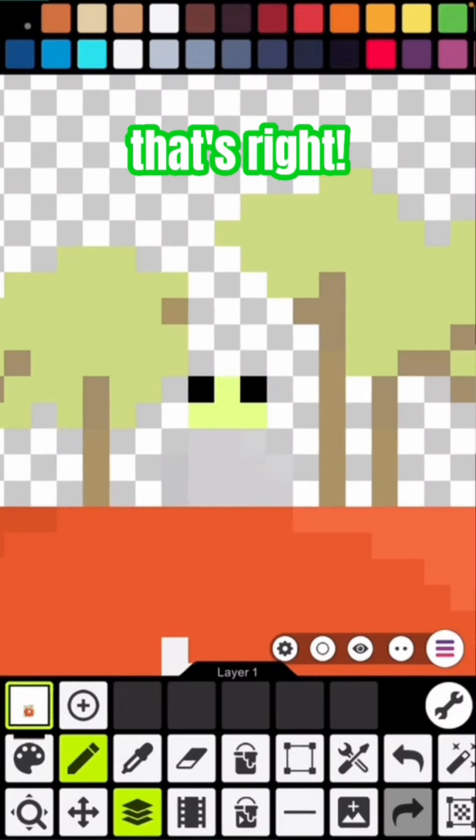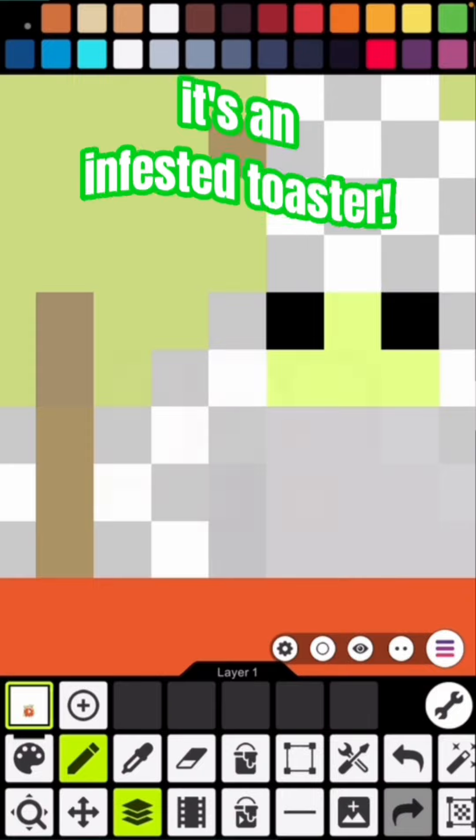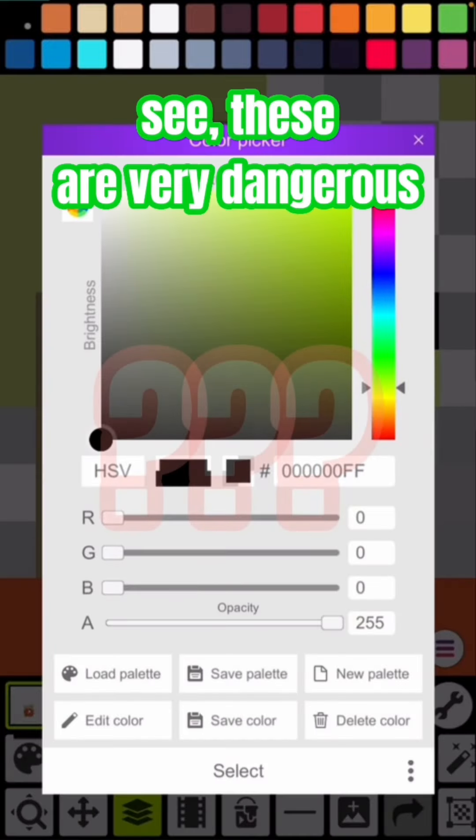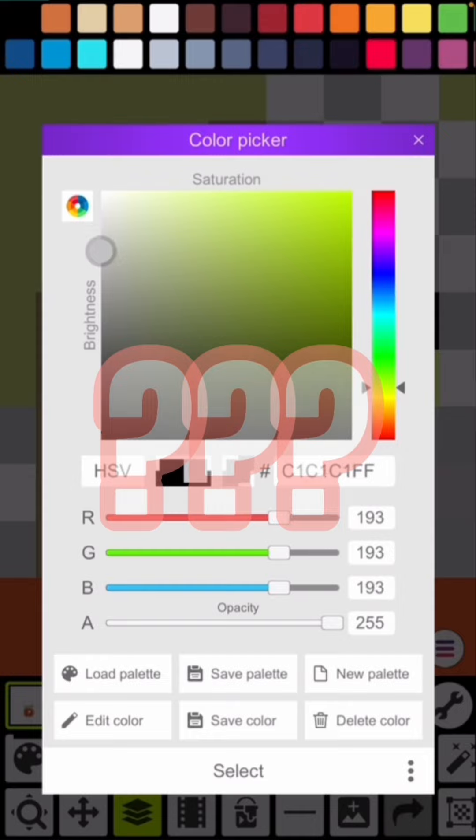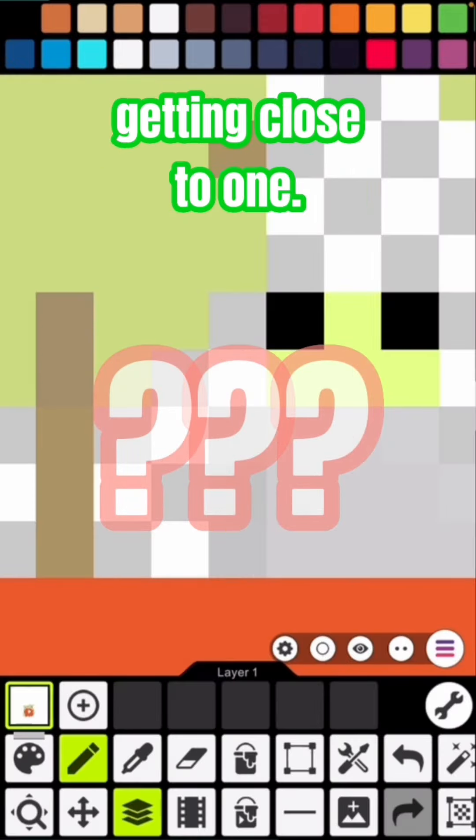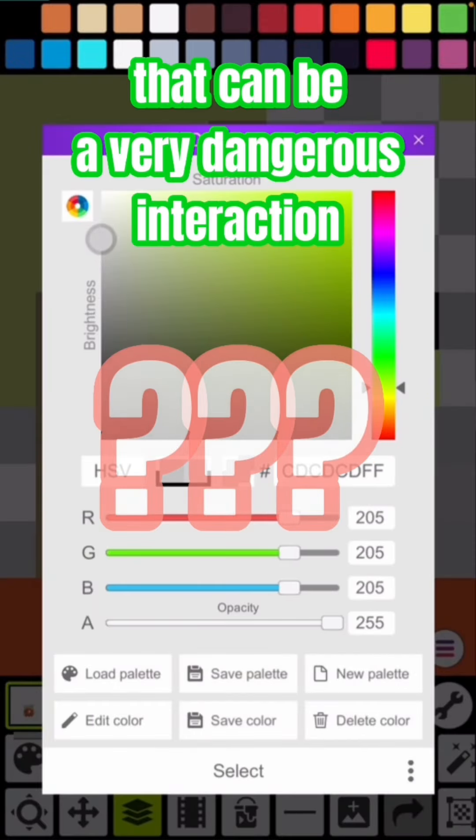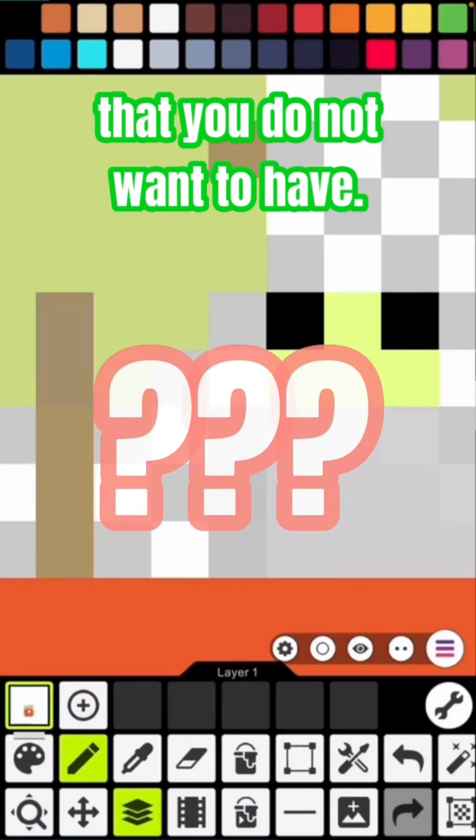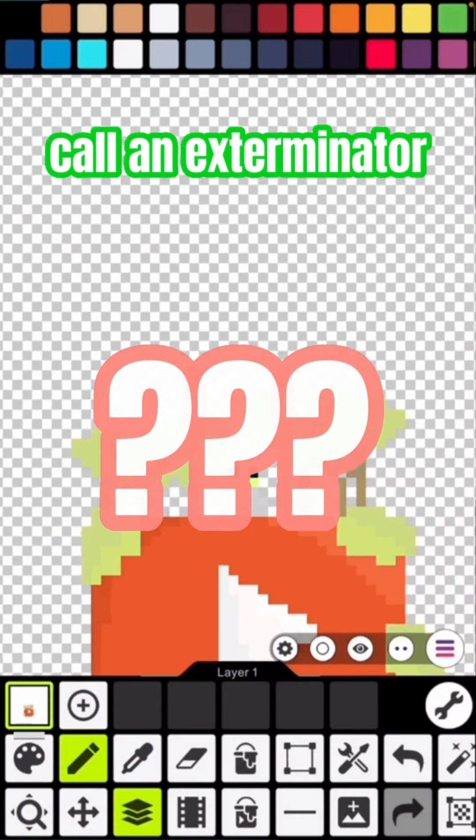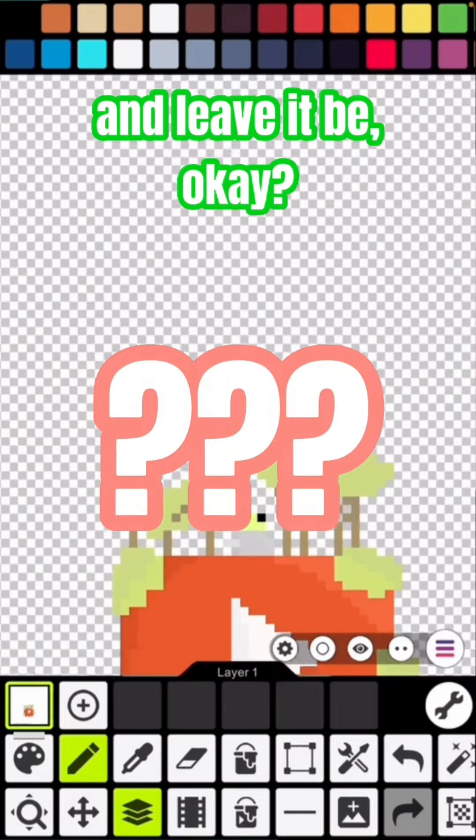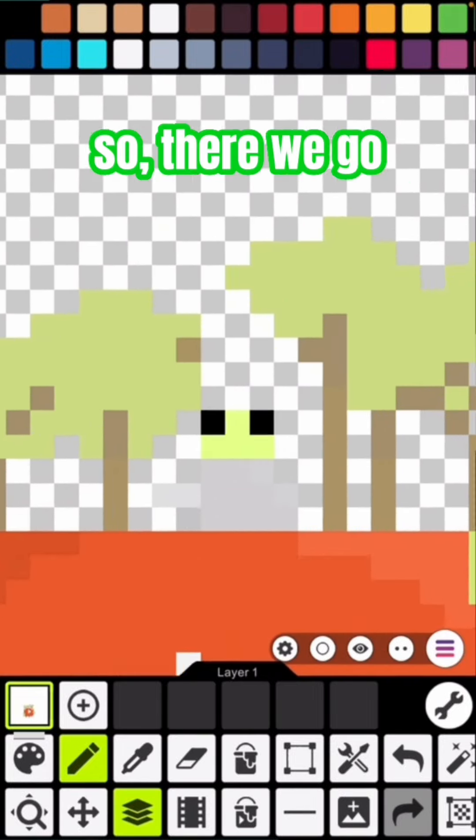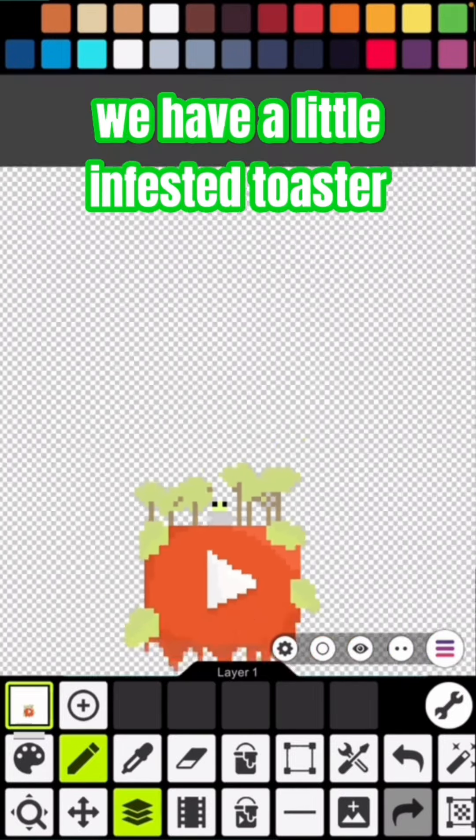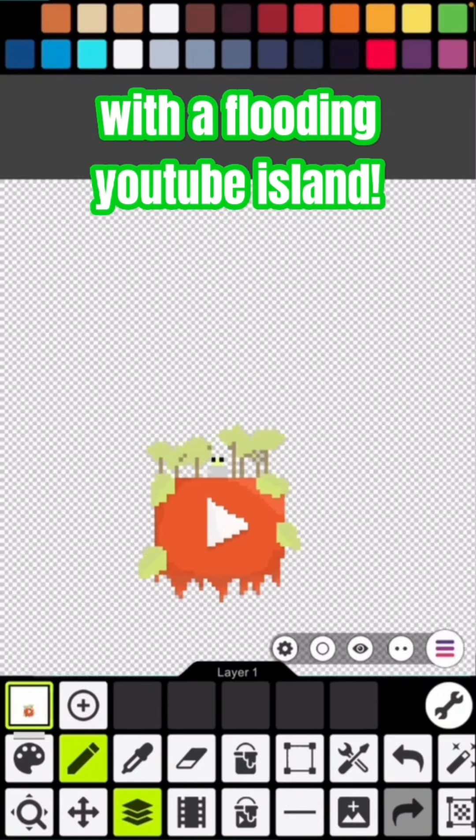That's right, it's an infested toaster. See, these are very dangerous toasters. I do not recommend getting close to one. That can be a very dangerous interaction that you do not want to have. I would just call an exterminator and leave it be. Okay, so there we go, we have a little infested toaster with a flooding YouTube island.